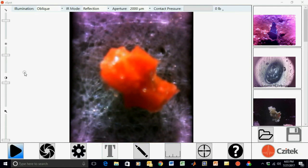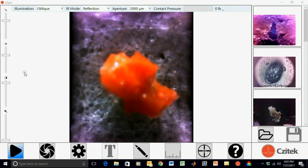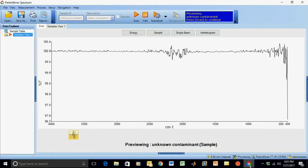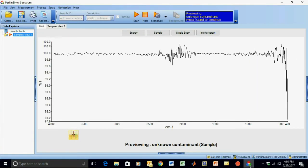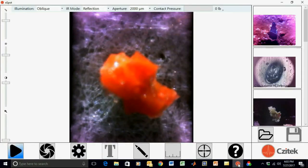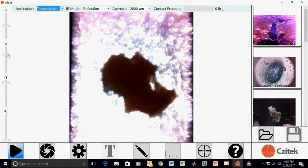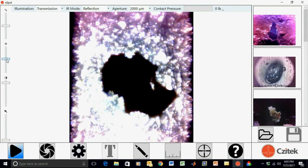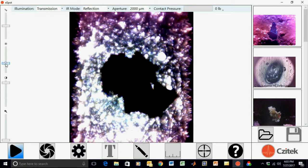The sample is focused and positioned viewing through the Diamond ATR. Sample spectrum preview is selected in Spectrum software. We are now ready to record the spectrum of the sample by making contact with the Diamond ATR crystal. We select transmitted light illumination detection to better view contact with the crystal. Then we adjust the stage focus to contact the Diamond ATR element.